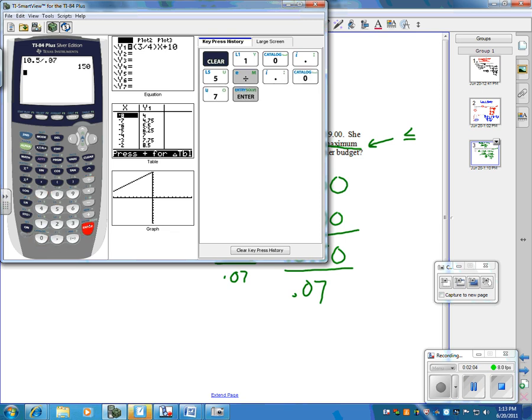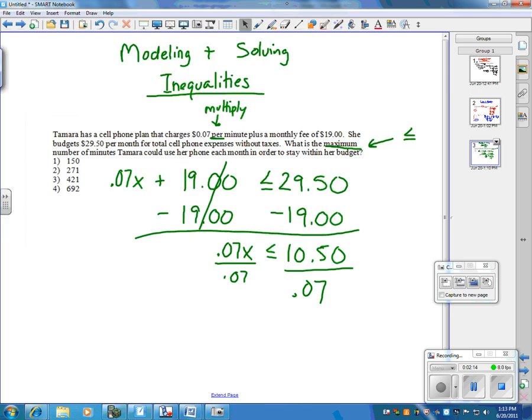Now, you're going to get a decimal, most likely. Well, in this case, actually, we don't. We get an actual answer. Sometimes, you might get a decimal. In that case, you'd have to round it down, because of the maximum. But, in this case, because we have a 150, that's going to be our answer.